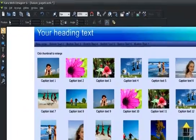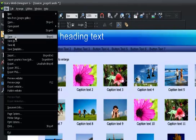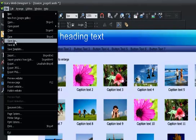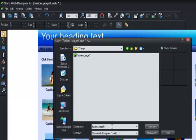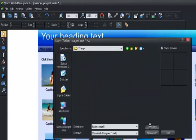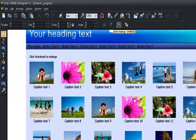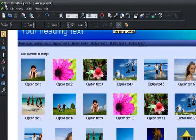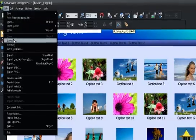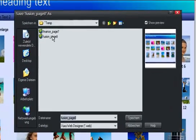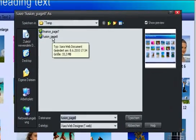I'm going to save it in a temp folder, it's called fusion page 8. Save. Let's just go and have a look at how big that file was. That's 33 megabytes.